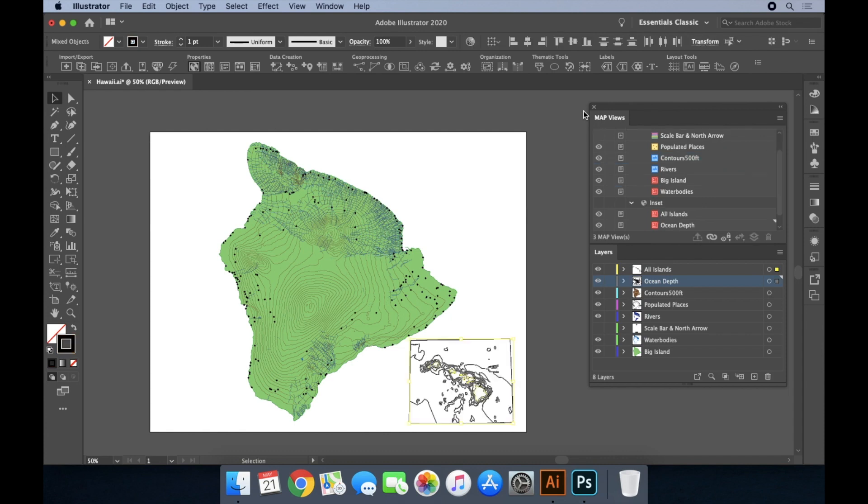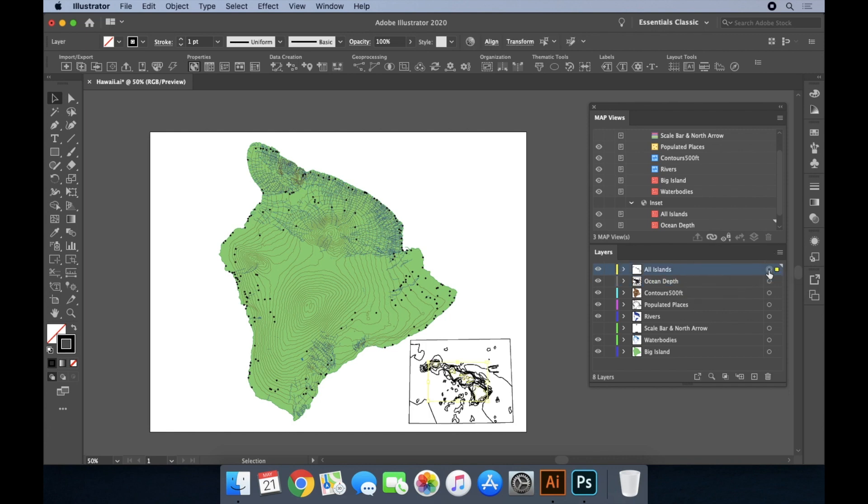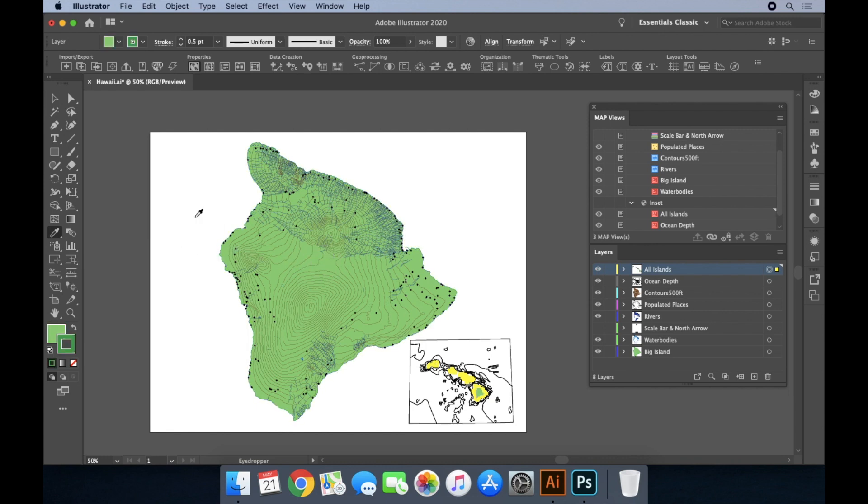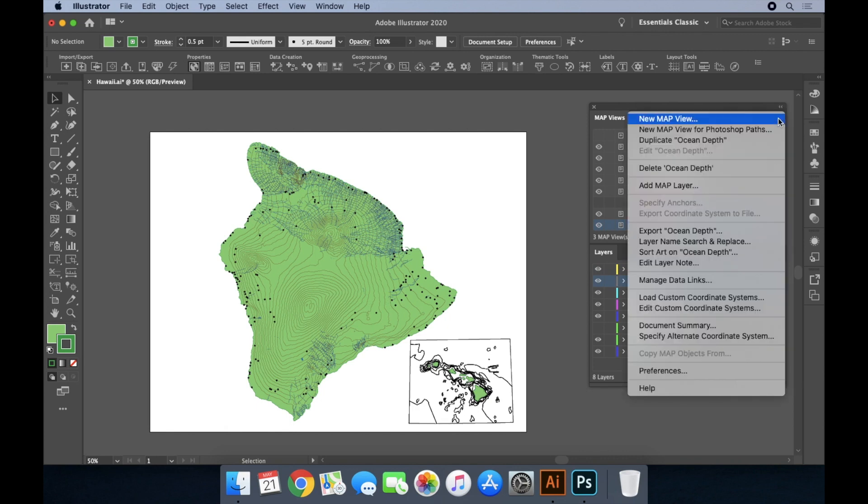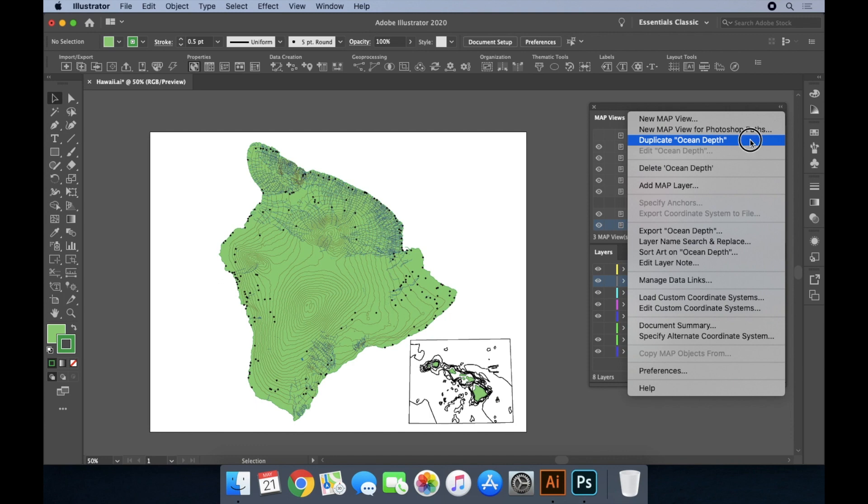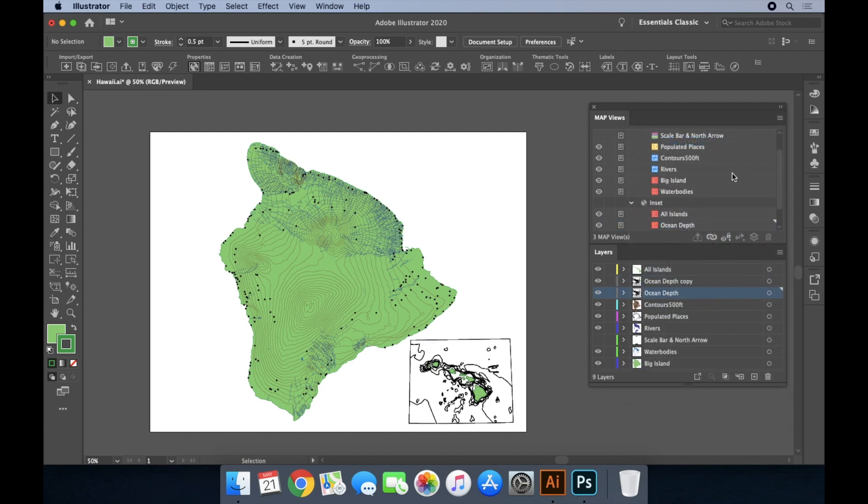Once it has been imported, I'll use the Illustrator eyedropper tool to apply the same green fill and stroke of the big island to the all islands layer of the inset map view. I'll get to styling the ocean depth layer in a second, but first I want to create a duplicate of it and add it to the other map view.